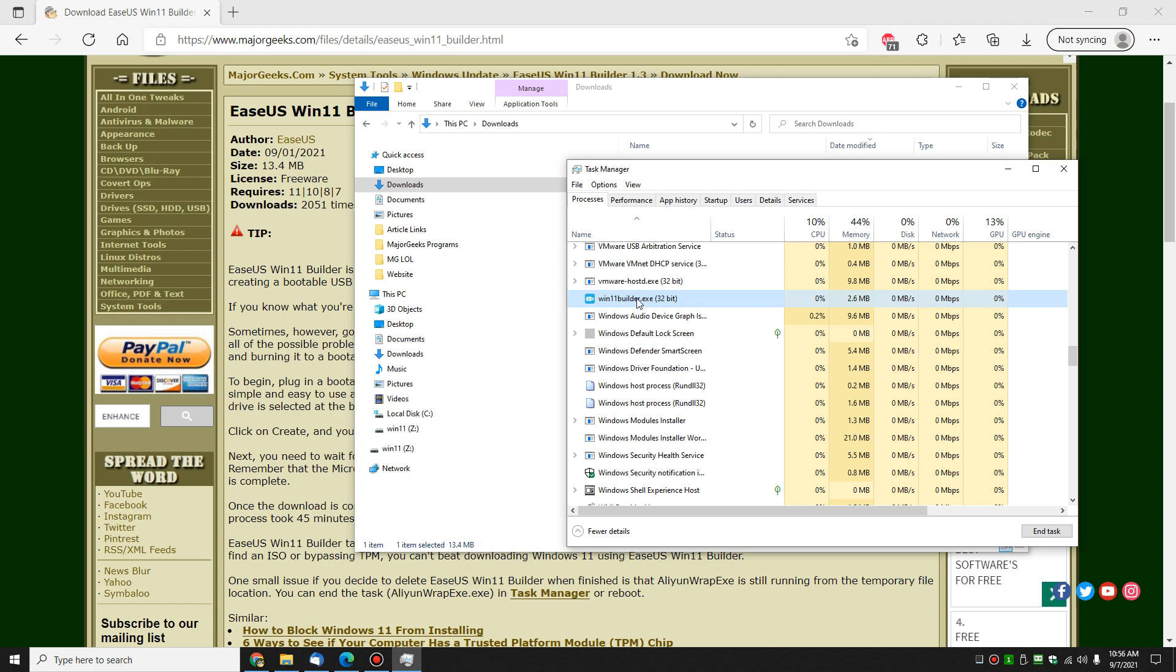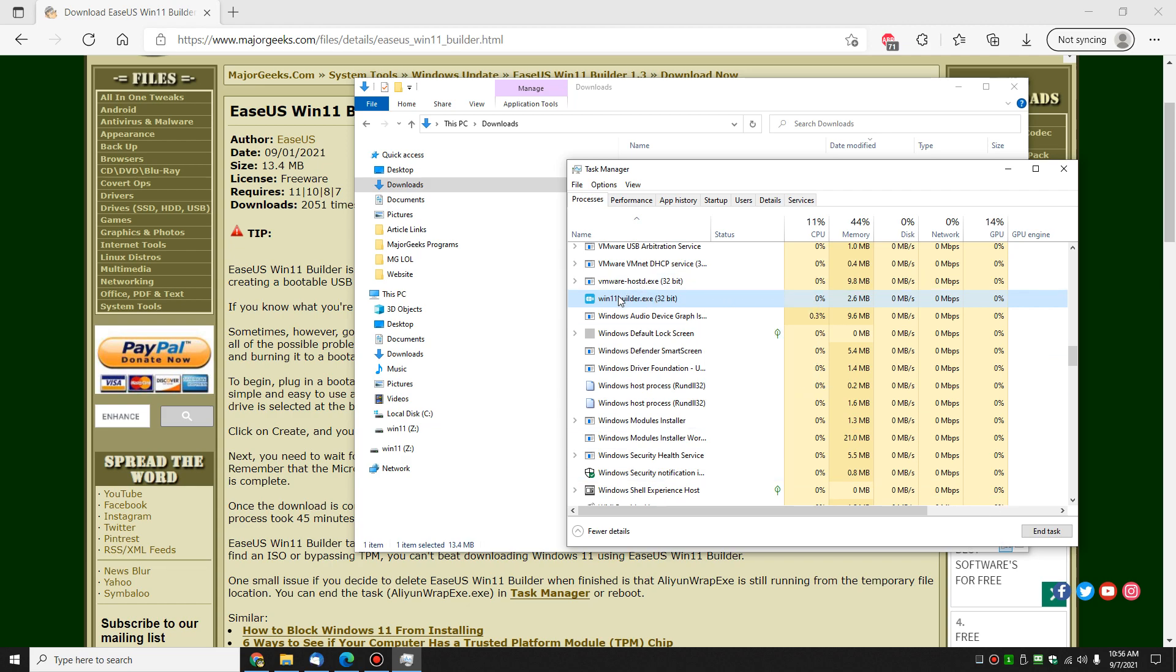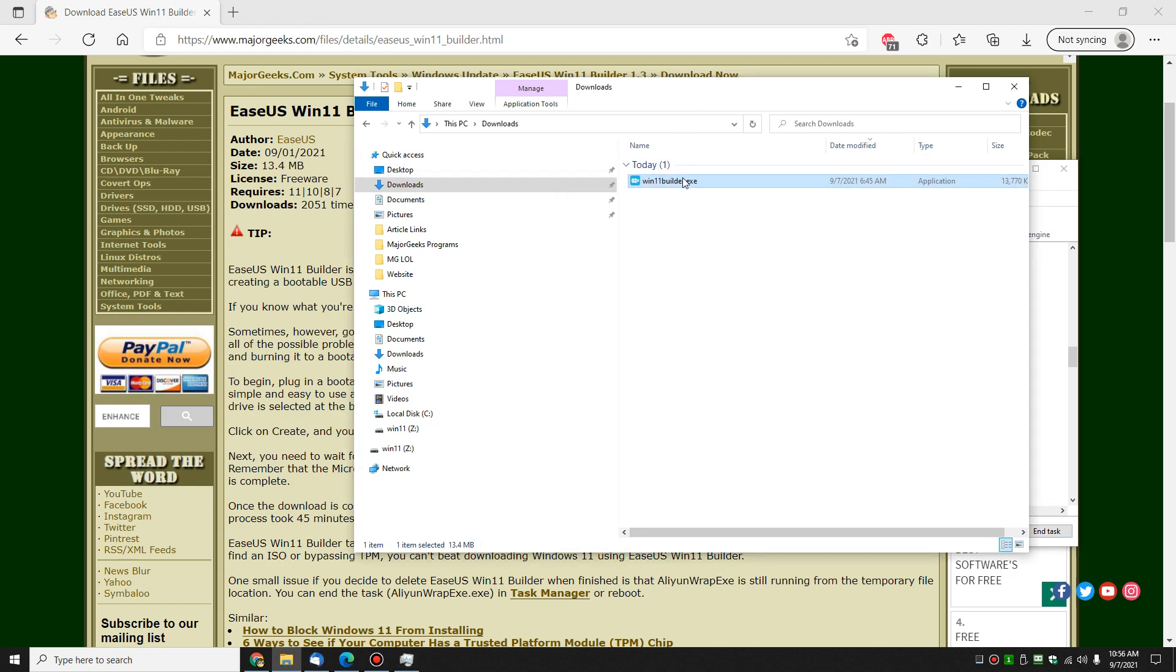Another thing you can do is if need be, just reboot if that's an option for you, but otherwise, once again, right click to end task or end task right here. Now let's try it. I'm not a big fan of that. There you go. Now it's gone.